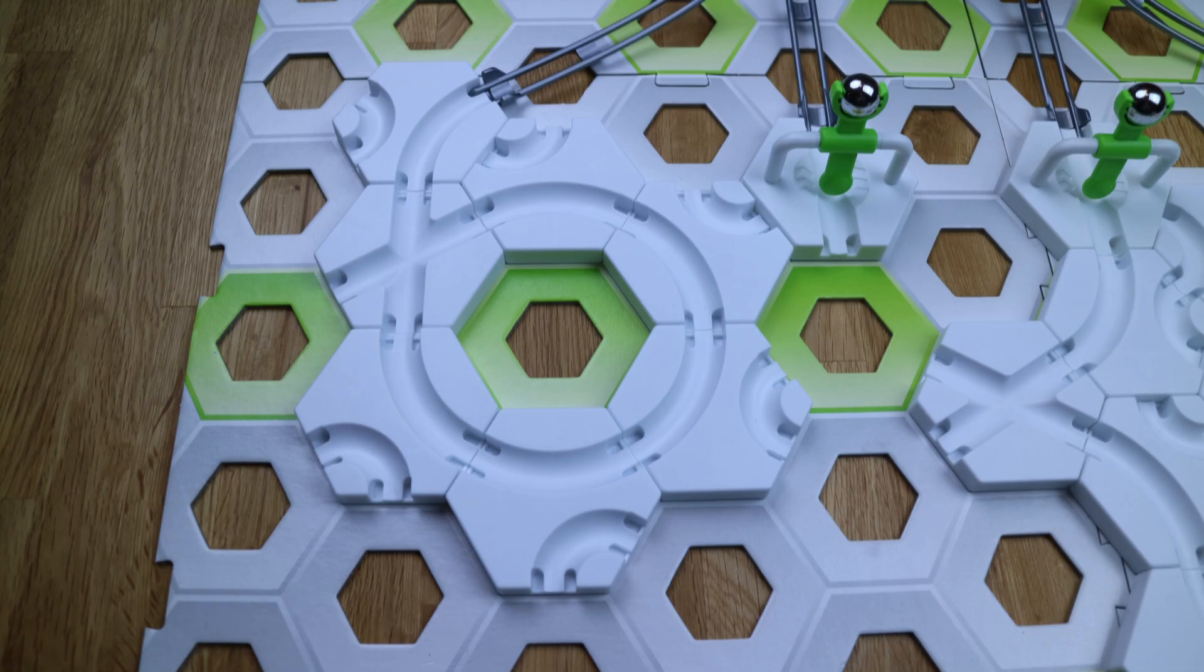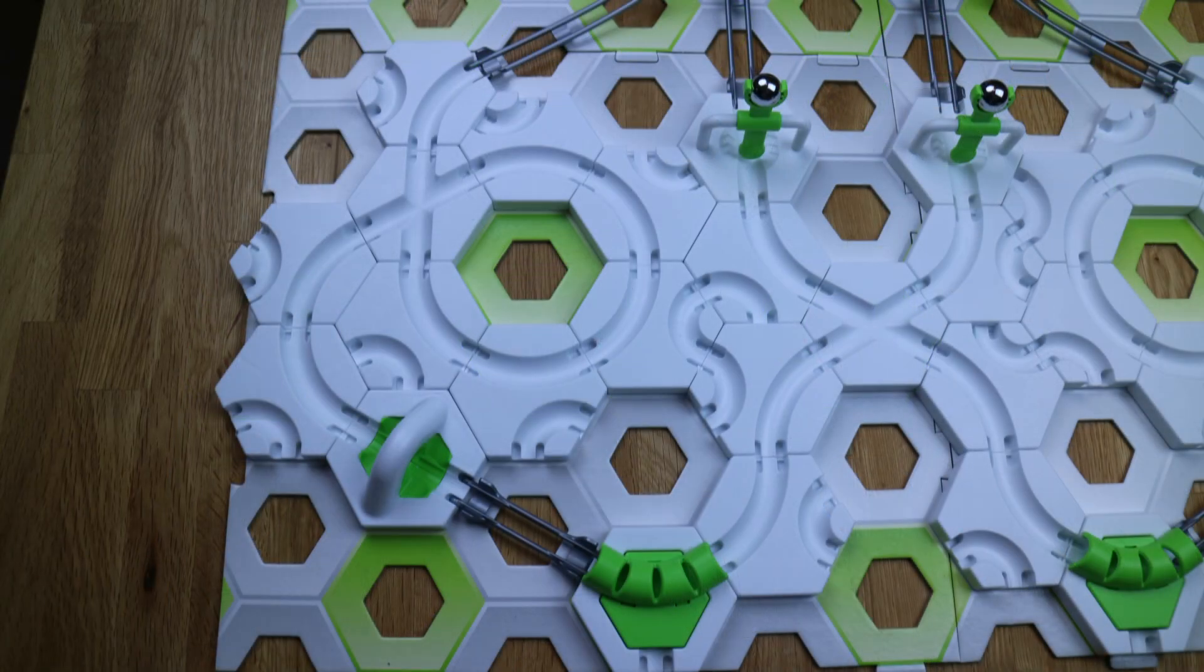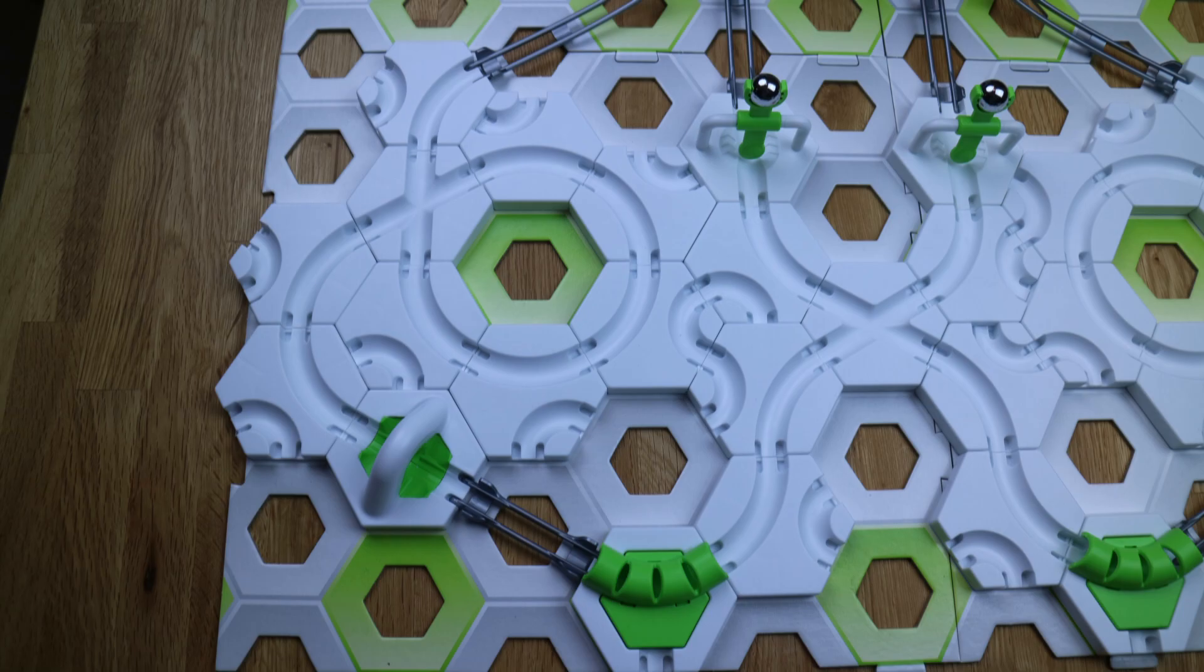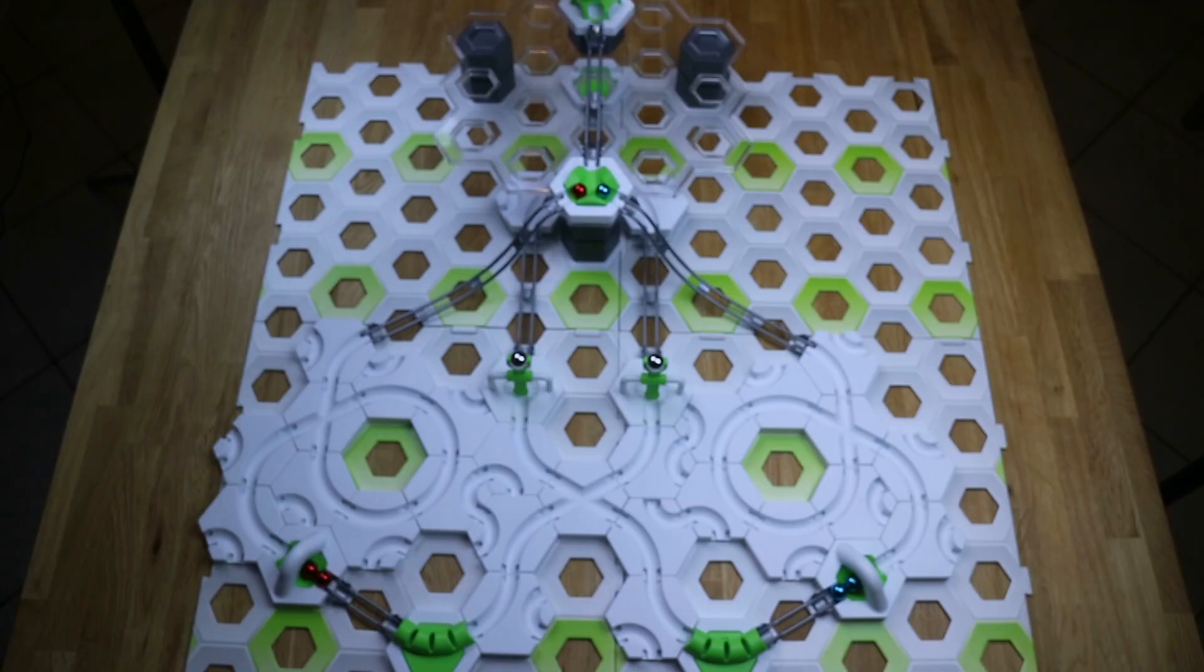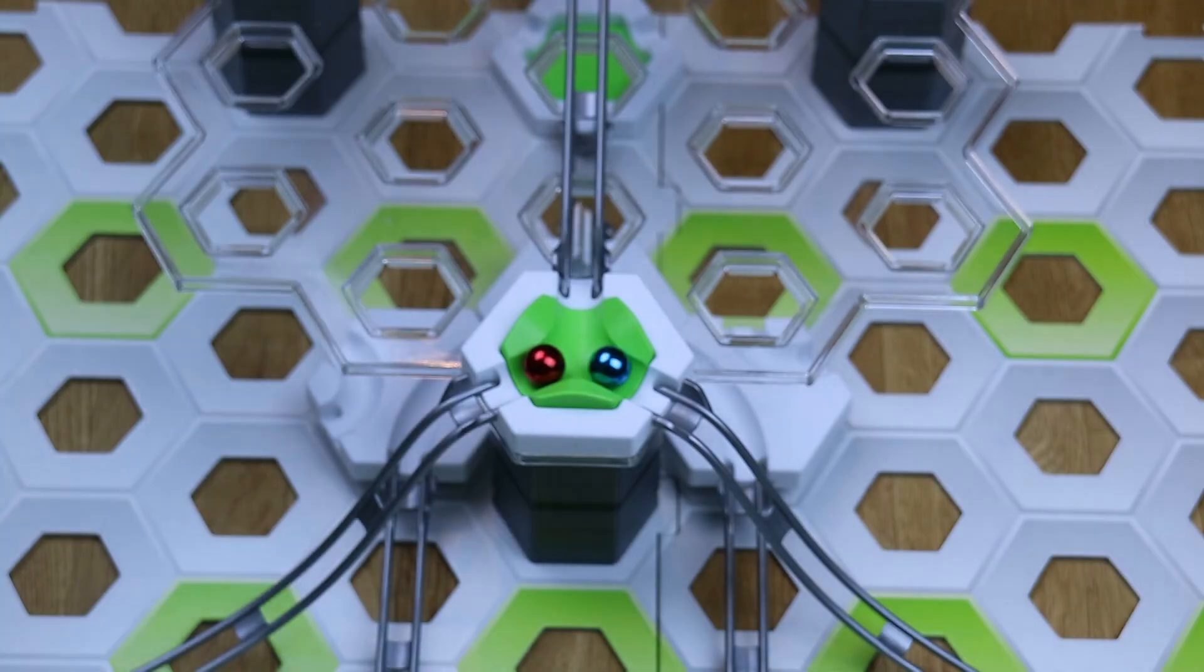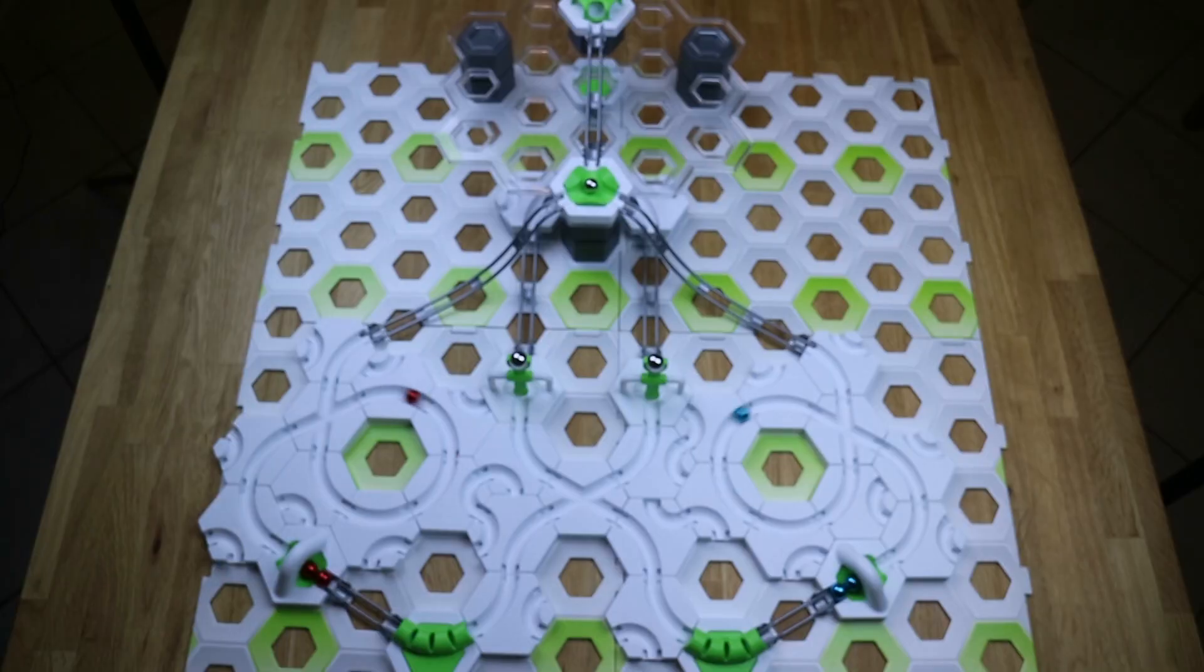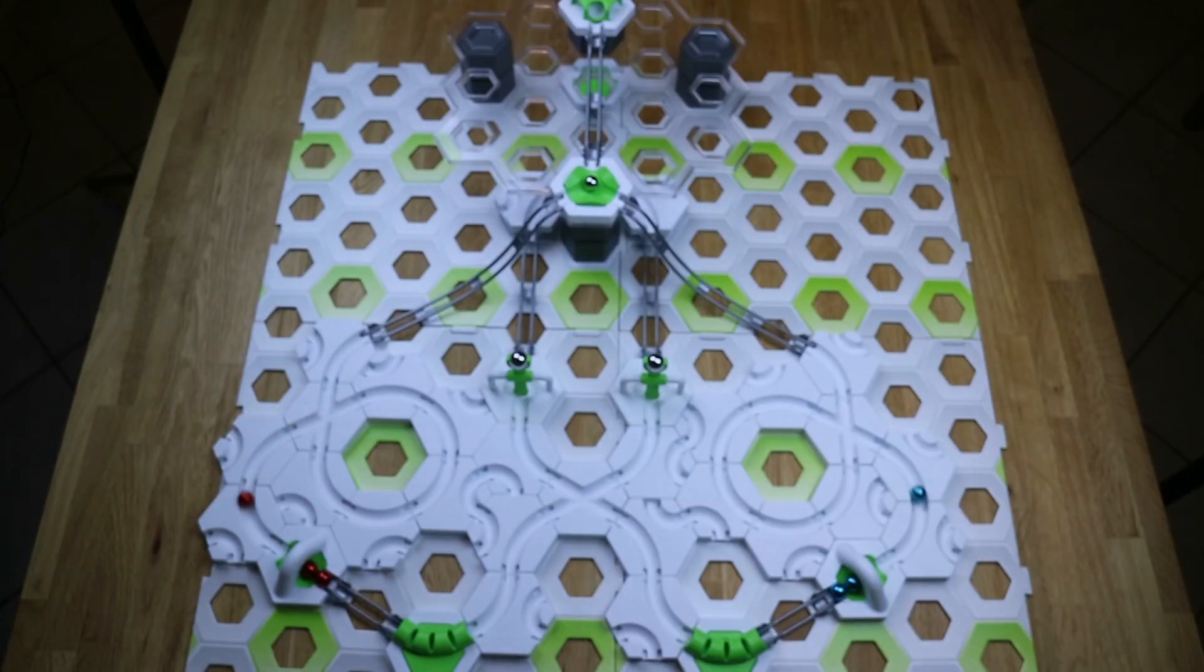When alles richtig platziert ist, ist deine Rennstrecke auch schon fertig. Welche Kugel wird gewinnen? So eine Rennstrecke ist doch praktisch, wenn man mal etwas entscheiden muss und gerade keine Münze zur Hand ist.